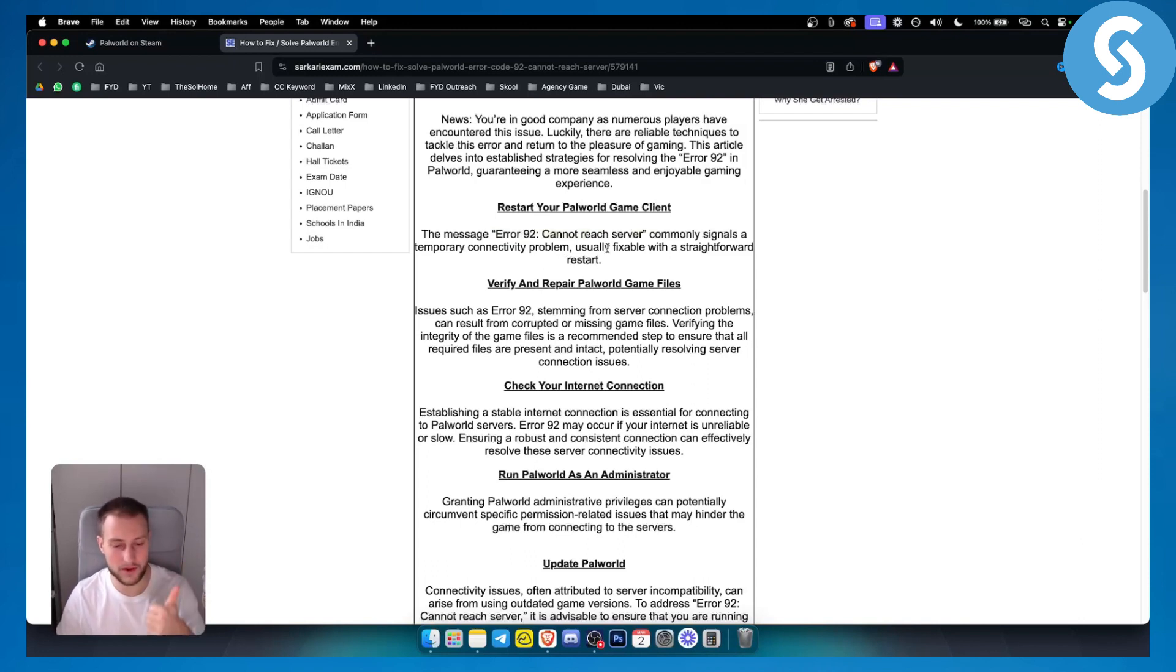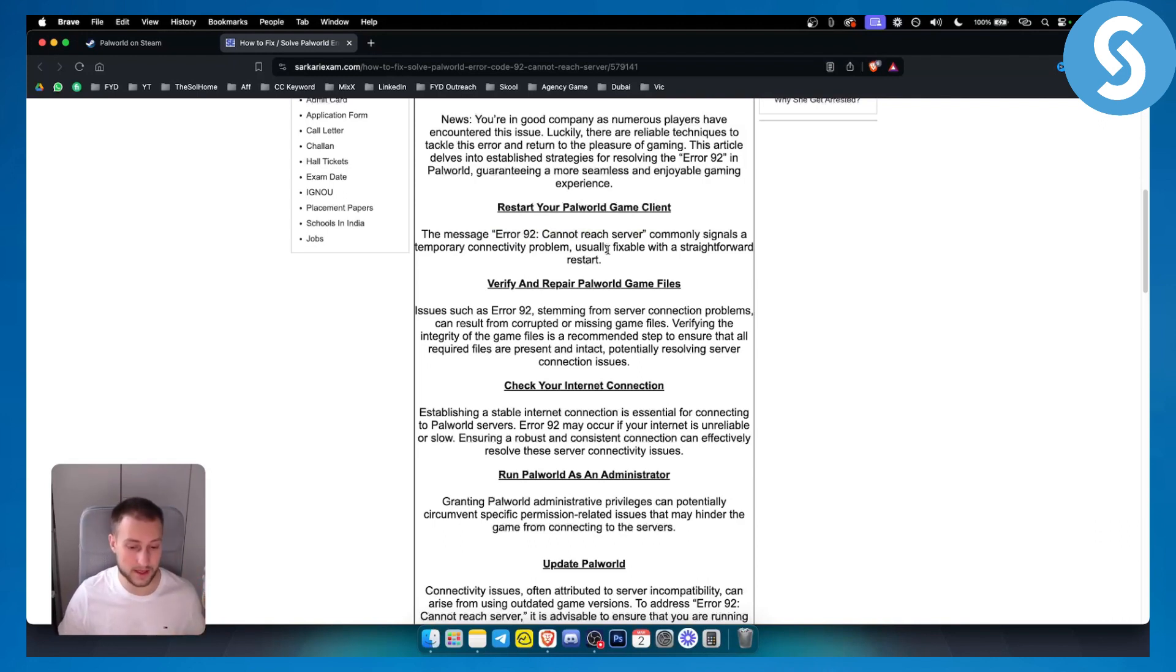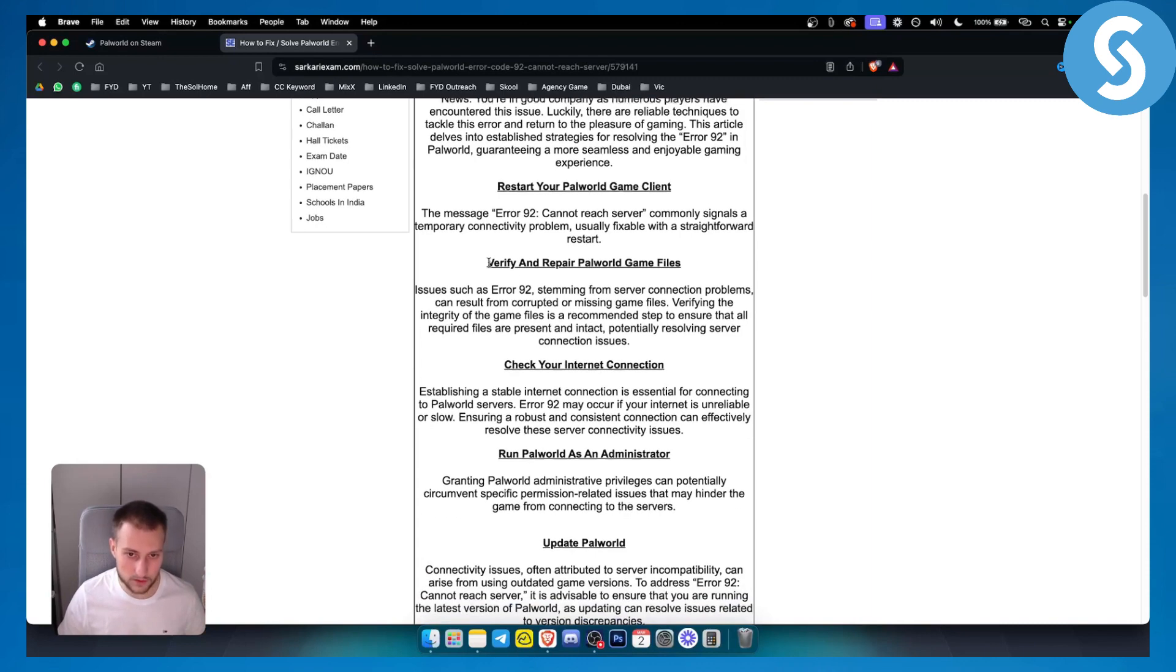So usually it is fixable with either a restart of your internet, a restart of the game, or using a hotspot for your internet alternative.